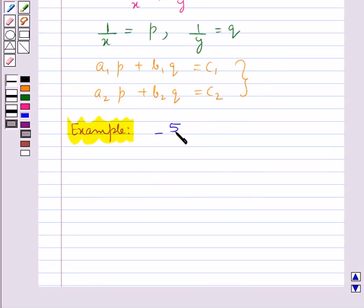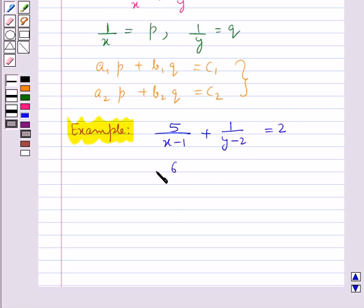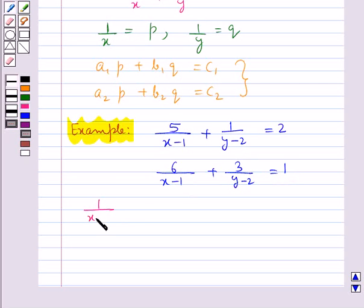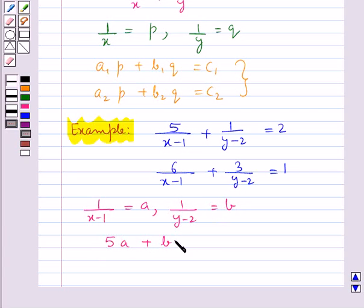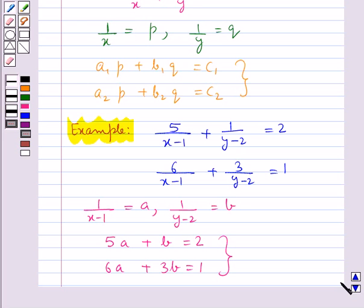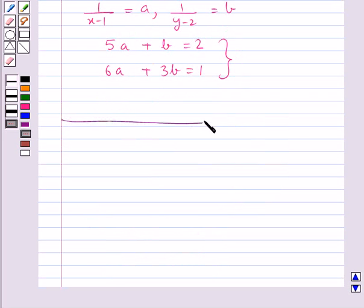Next, consider another pair of equations not in linear form. We make suitable substitutions — taking a = 1/(x−1) and b = 1/(y−2) — to reduce this to a linear form, which can then be solved by any of the three methods discussed above. This completes the session. Hope you have understood the concept of pair of linear equations in two variables and the algebraic methods to solve them.